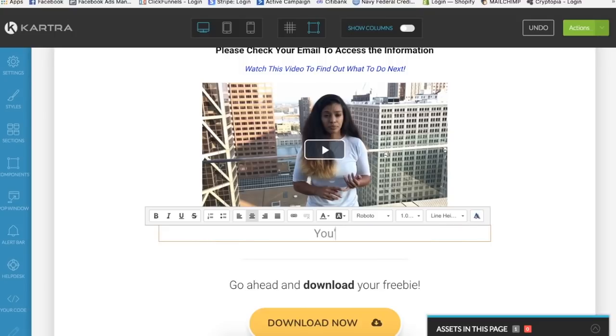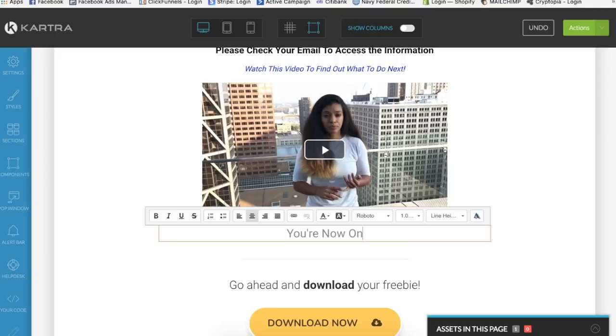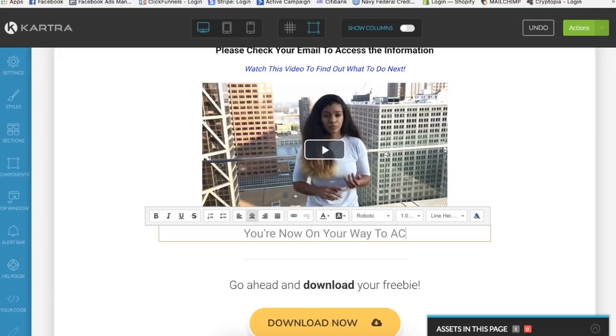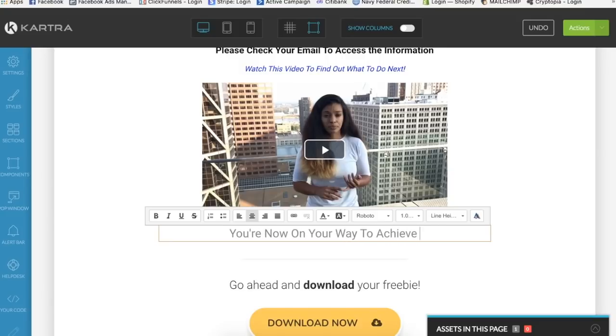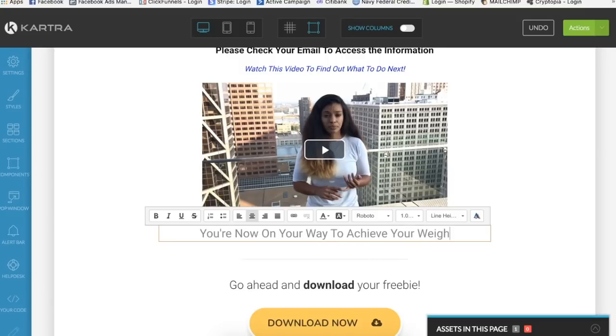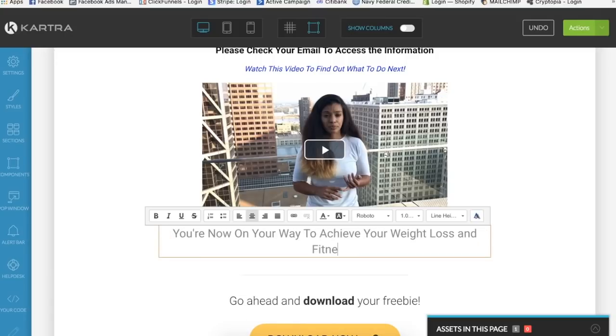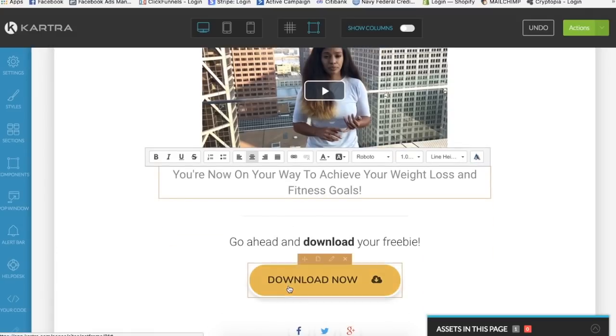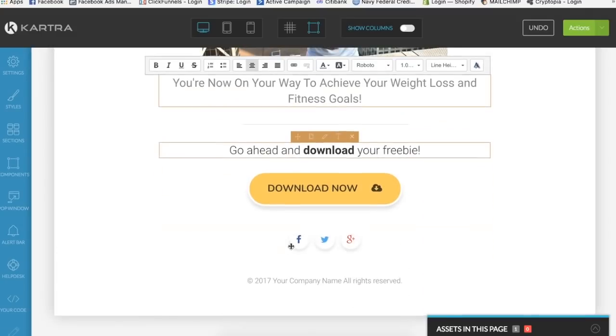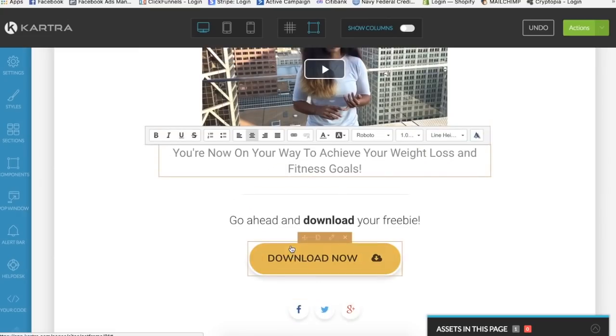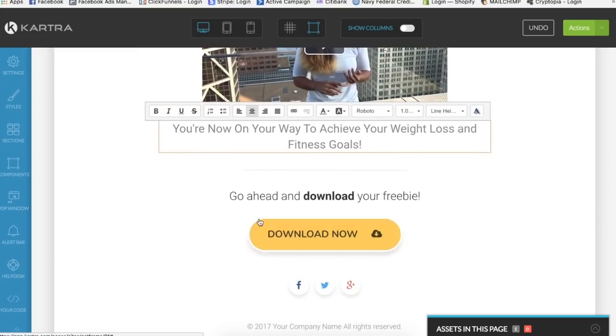So now you could put, we can edit this little subheadline and we could say you've successfully subscribed to our newsletter. You could say you're now on your way to achieve your weight loss and fitness goals. Something cool.